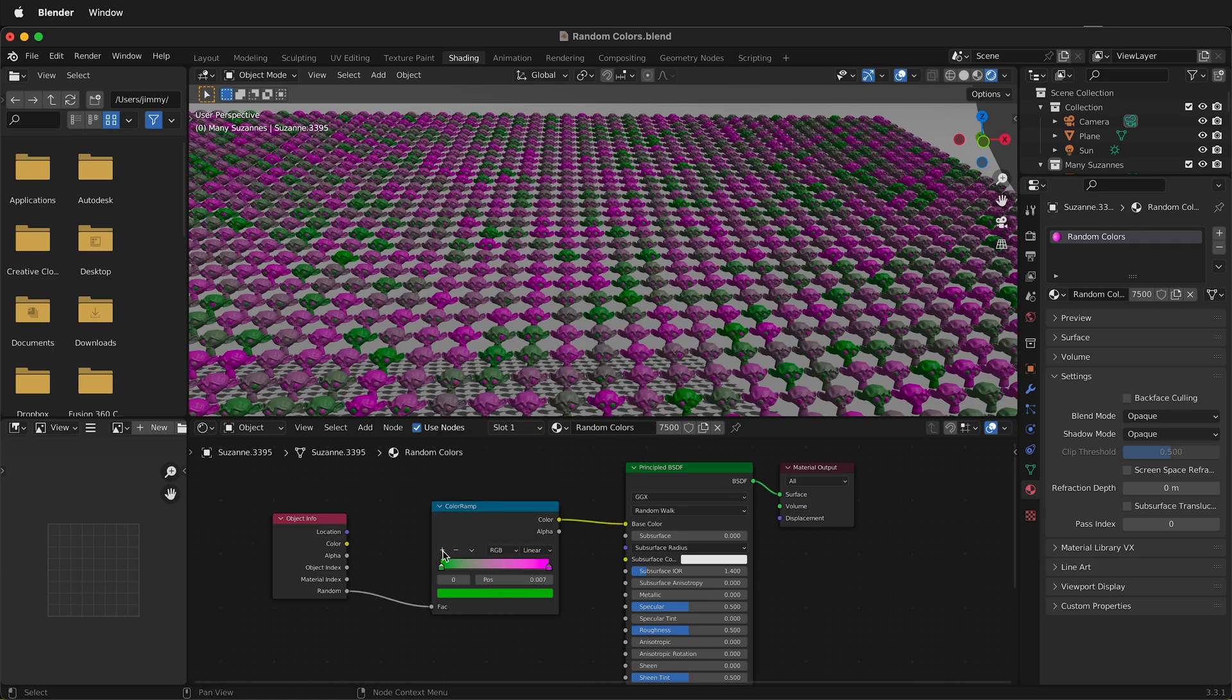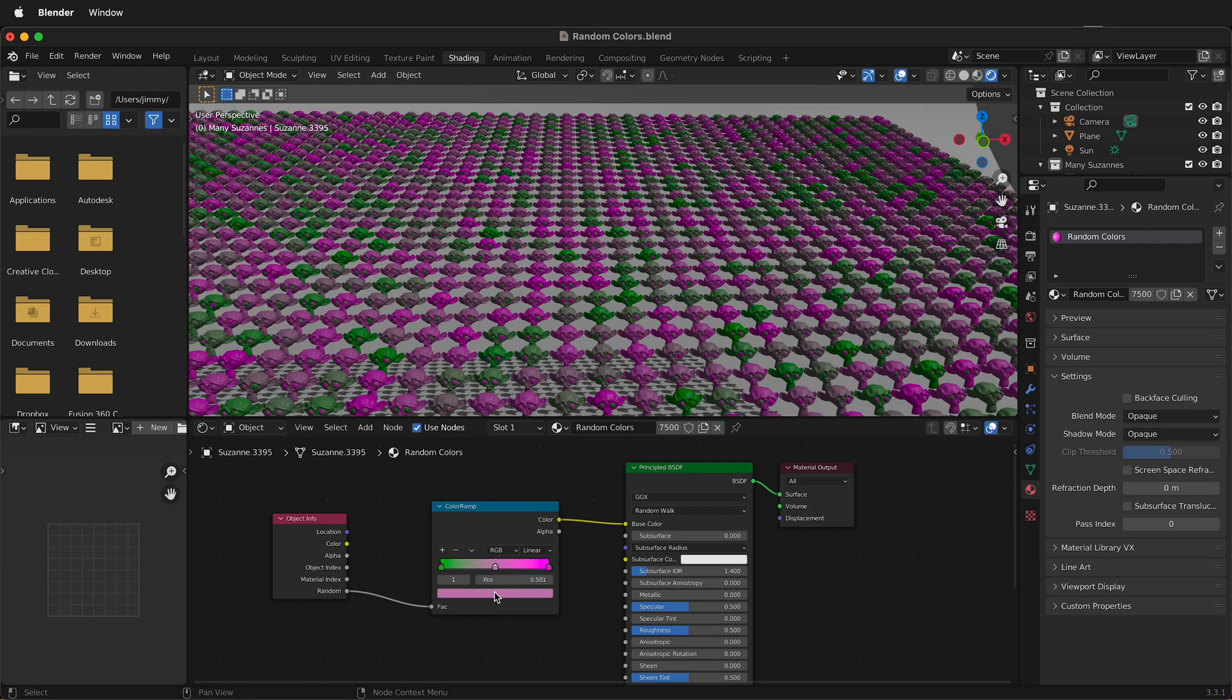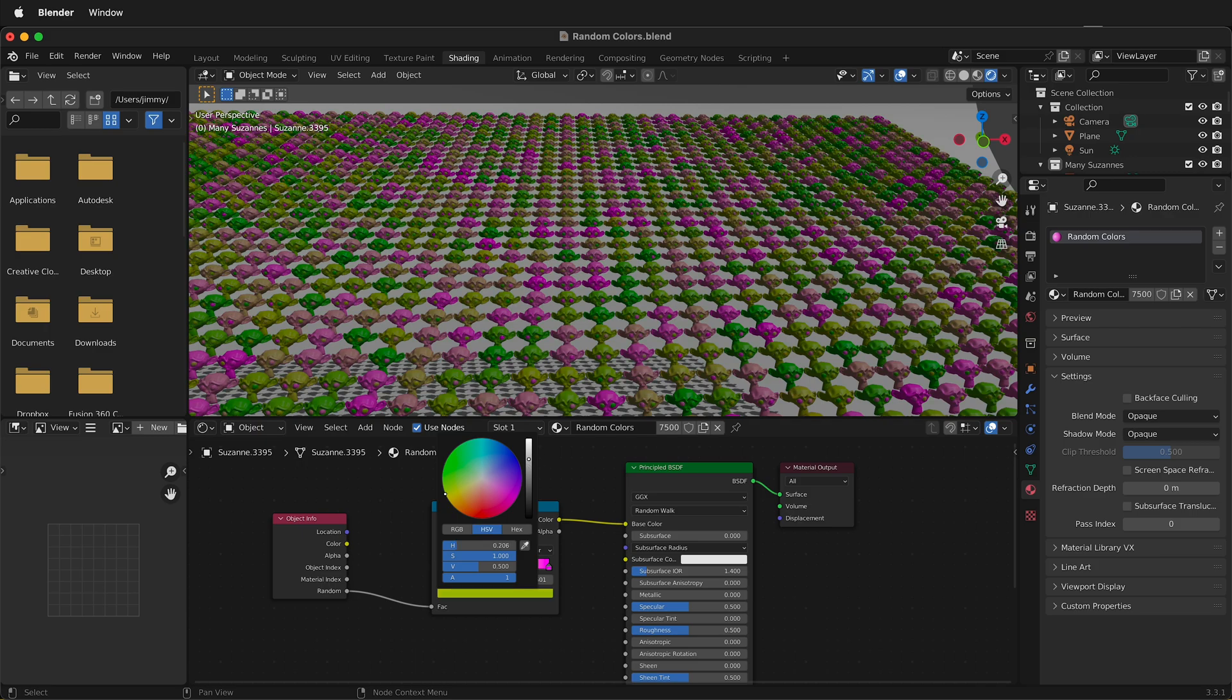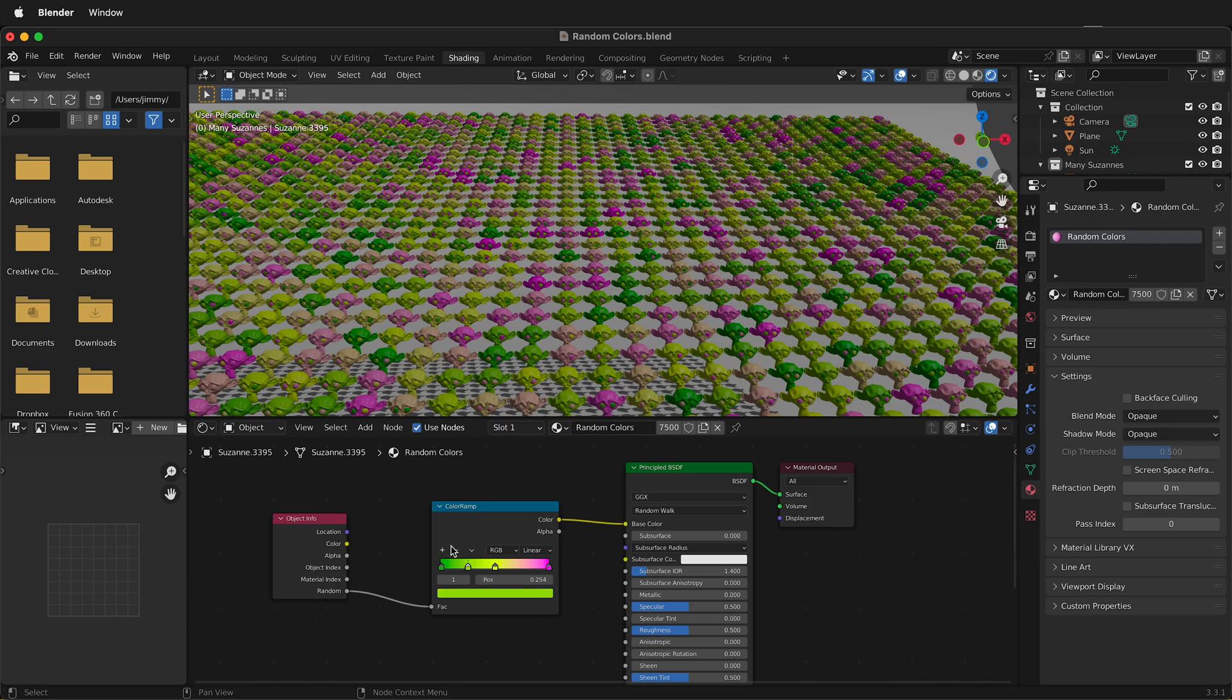I can click this plus button and add many more colors. You can add as many colors as you want. Let's add one more here and get some blues in there.